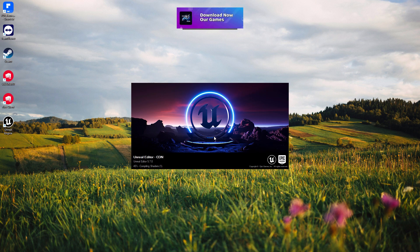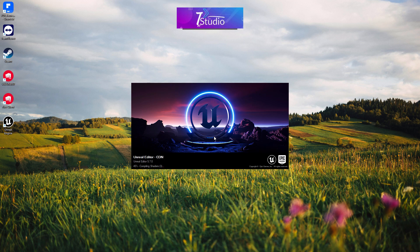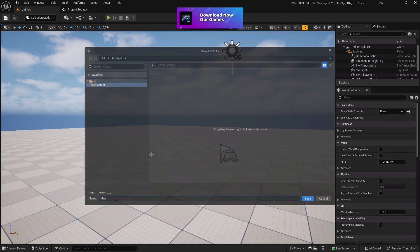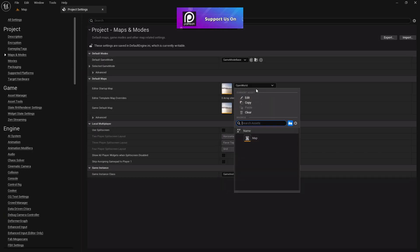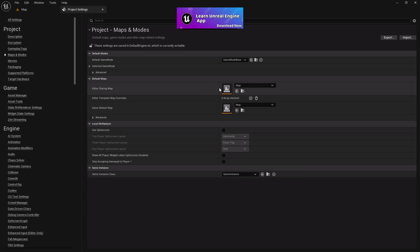If you're doing this for the first time, it can take around 20 to 30 minutes to compile all the shaders, depending on your engine and PC. Once done, you can give your map a name here. After that, go to Project Settings, then Maps and Modes, and choose the map you created.